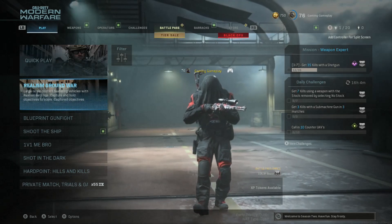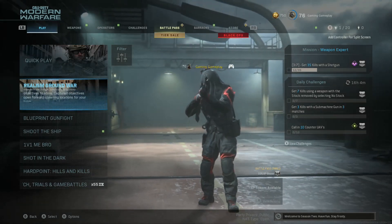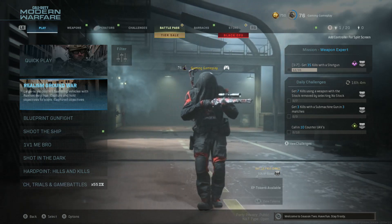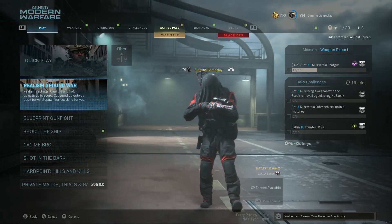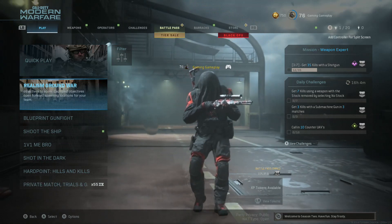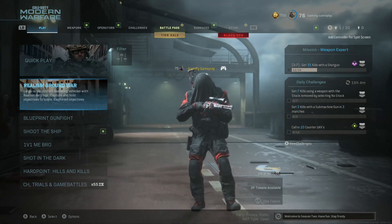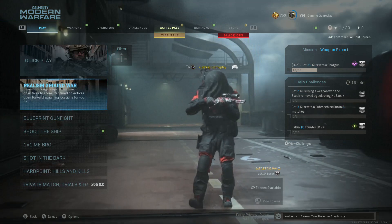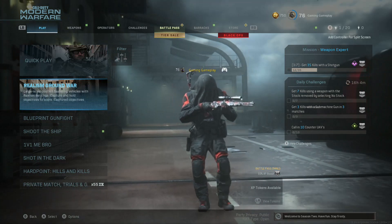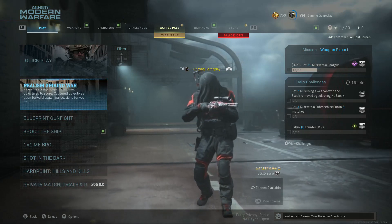What's going on guys? It's me Gaming Gameplay. Today I will help you guys fix Dev Error 6034 in Call of Duty, because this one is very annoying. Every time I play and then after I go to the next match, it just keeps crashing and then I went back all the way to the main menu. So I know it's kind of annoying — probably some of you guys are having this problem.